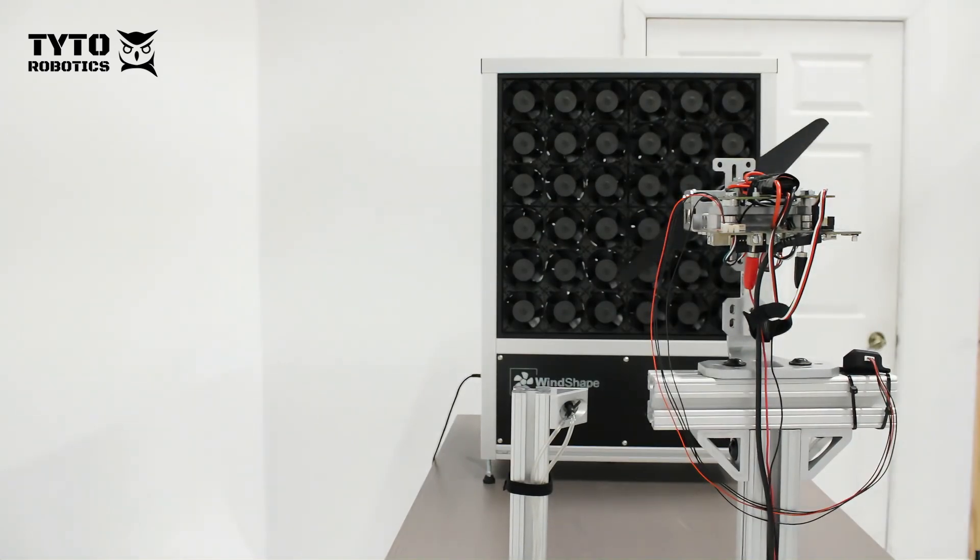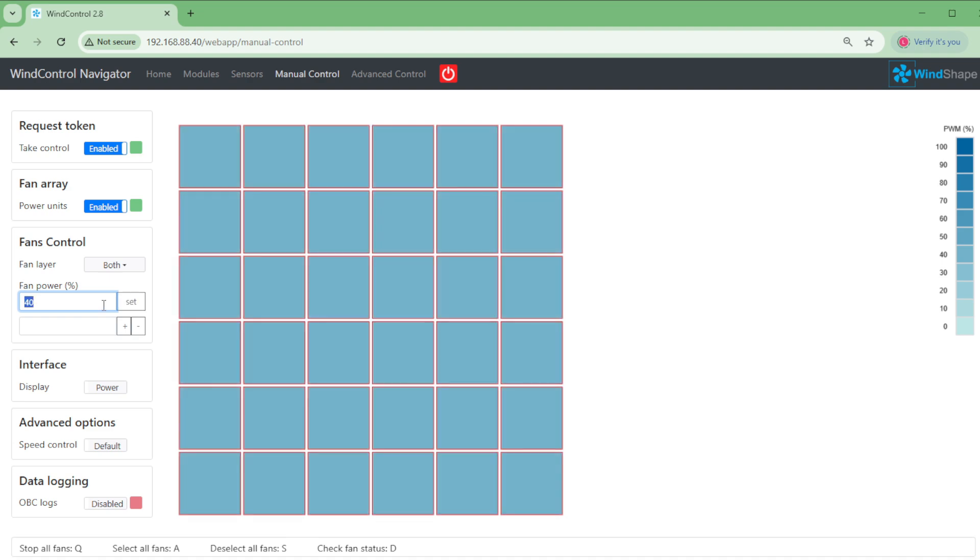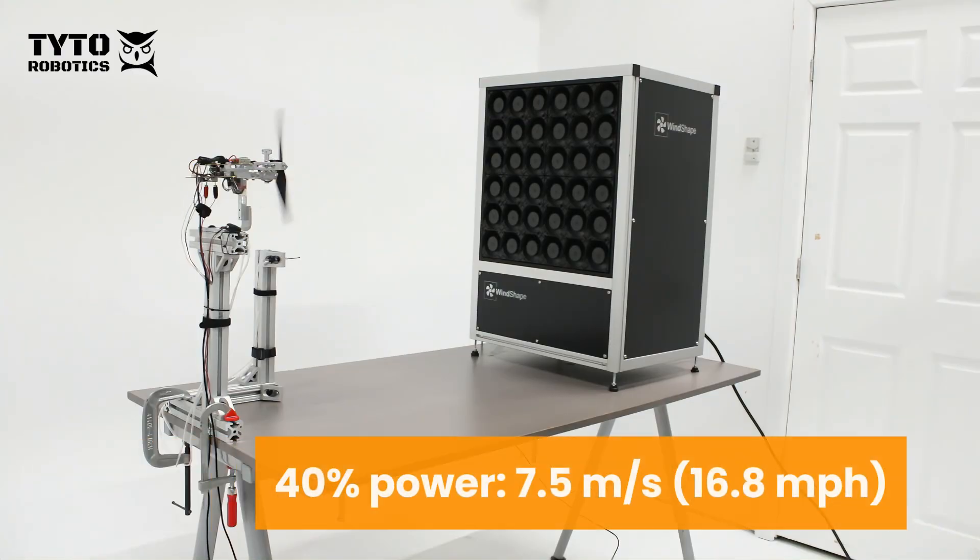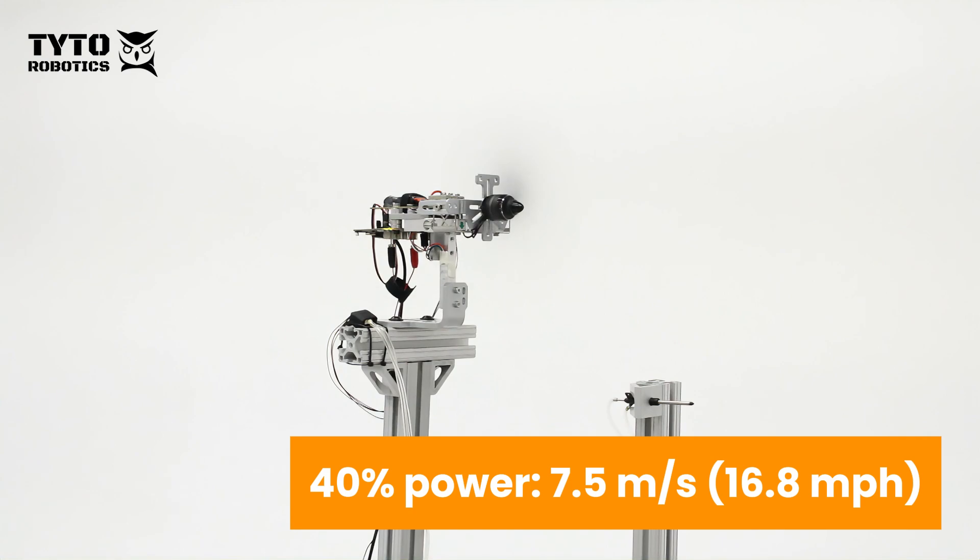Now that the test sequence has finished we will turn off the fans. We will now repeat the test at 40, 60, 80 and 100% wind power.